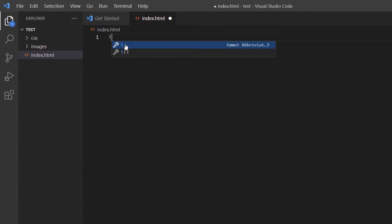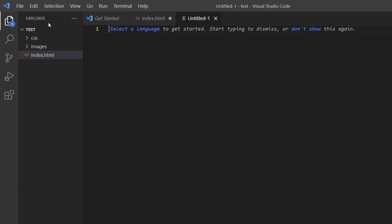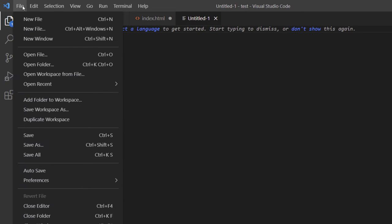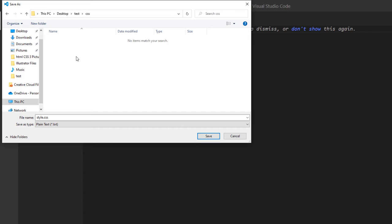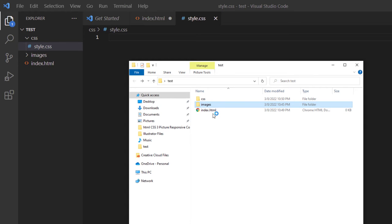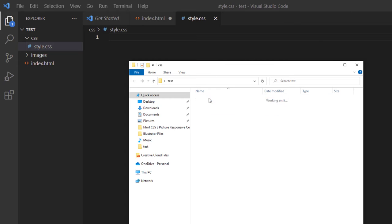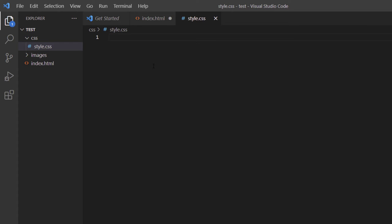I'll create my HTML boilerplate by typing an exclamation point and hitting Tab. Now I'll create my CSS file — File > New File, then File > Save As. I'll call it 'style.css' all lowercase, double-click the CSS folder to save it inside there, and click Save. Now I've got my HTML file and my two folders: images and CSS.